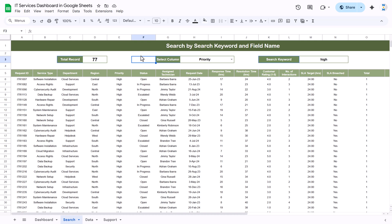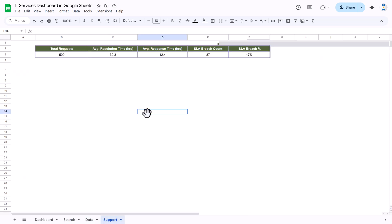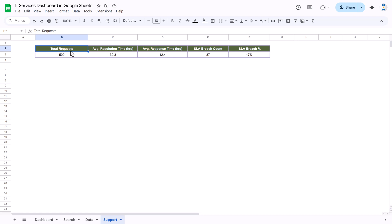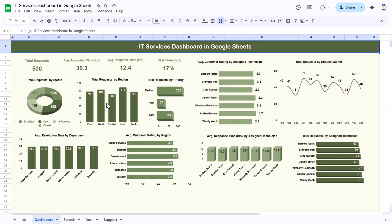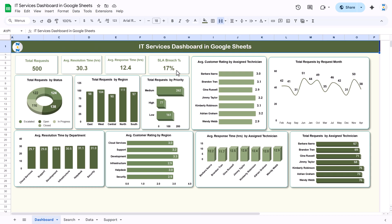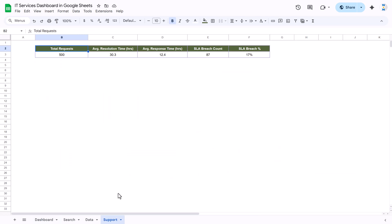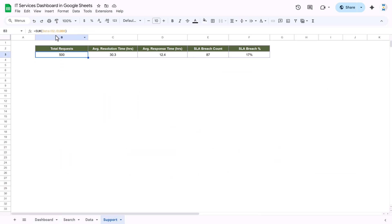Then we have a support sheet. Let me show you the support sheet also. This support sheet was created to build these top cards. Here we are taking the total request, which is the SUM of column O from the data sheet.